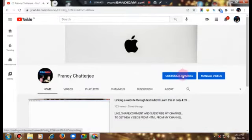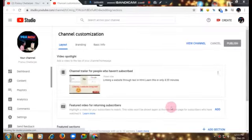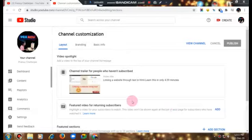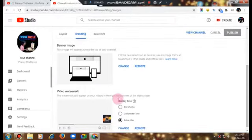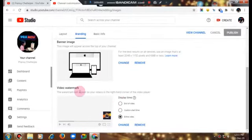I will go to my channel and click on 'Customize Channel'. After it loads, I have to click on 'Branding', then scroll down to find the 'Video Watermark' section.